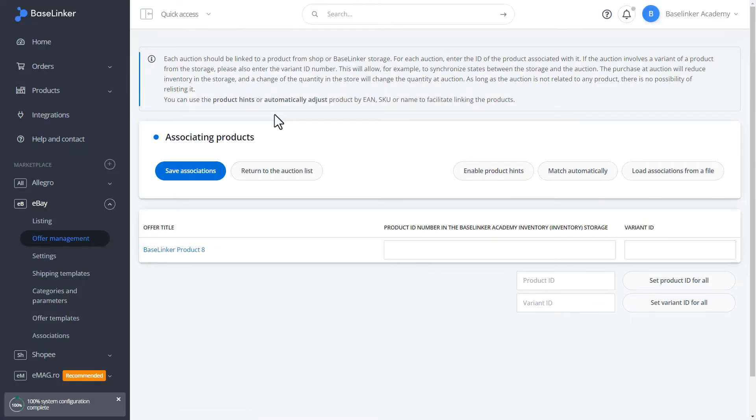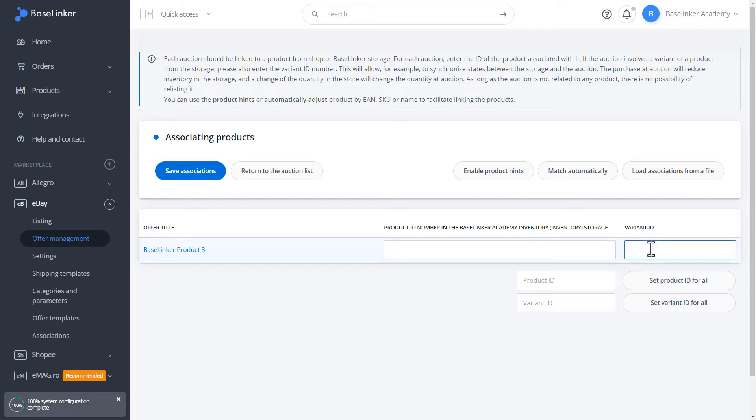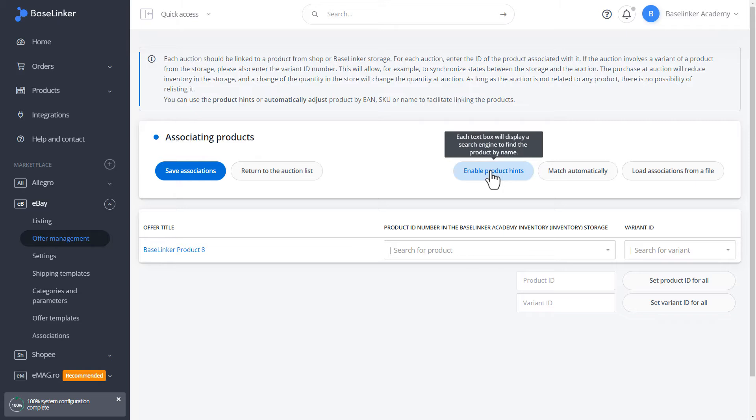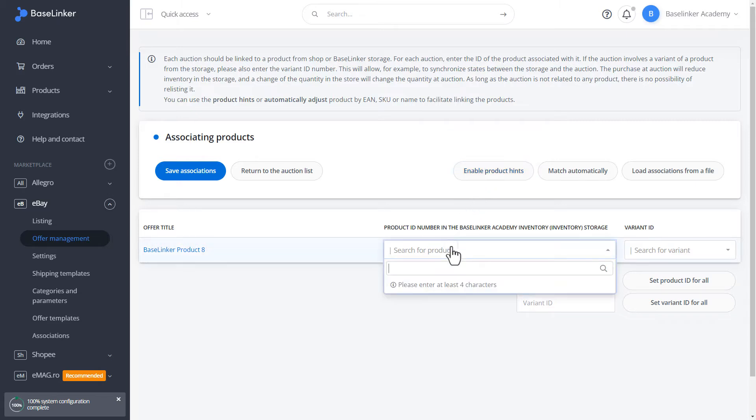In this case, we have the entire association wizard. We can enter the ID number, variant ID. We can use the inclusion of product hints and search for the product manually in our storage.